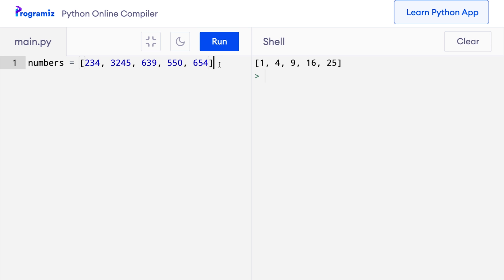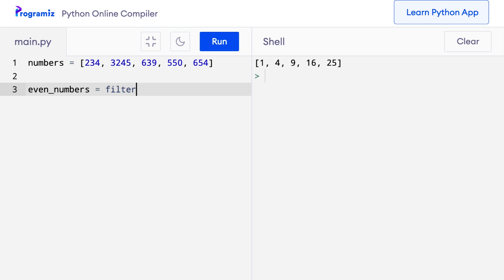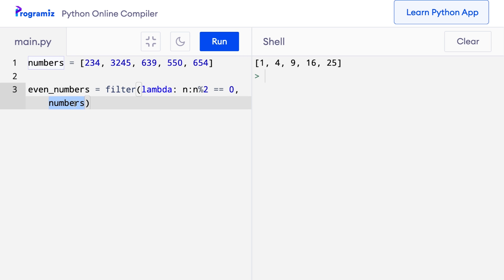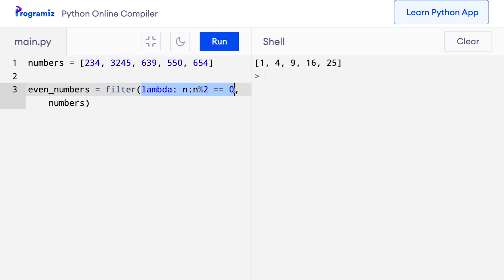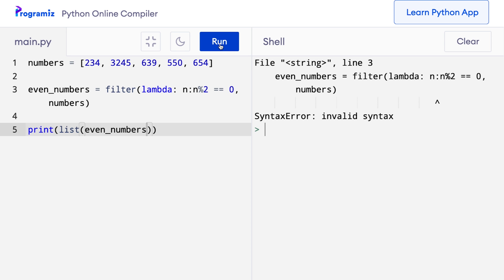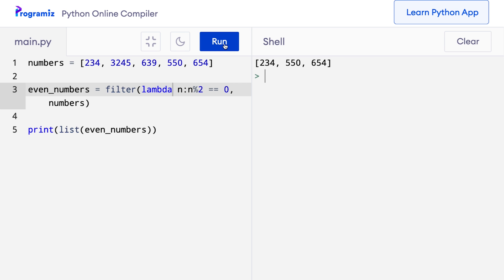I define even_numbers = filter(lambda n: n % 2 == 0, numbers). This lambda function takes an argument n and returns true if that number is even and false if it is odd. The filter function runs this lambda on all the numbers one by one and keeps only those for which it returns true. Since filter returns an iterator, I convert it to a list: print(list(even_numbers)). When I press run, I get only the even numbers from the list.